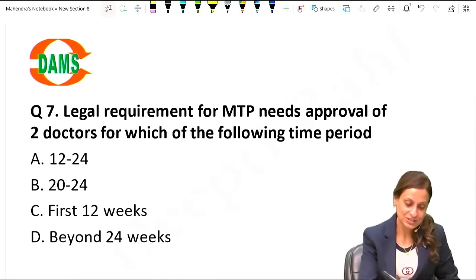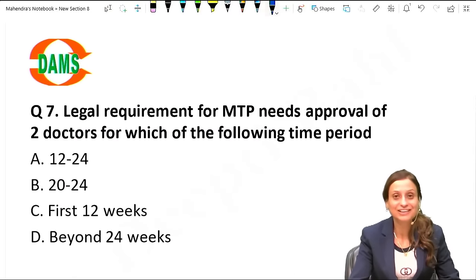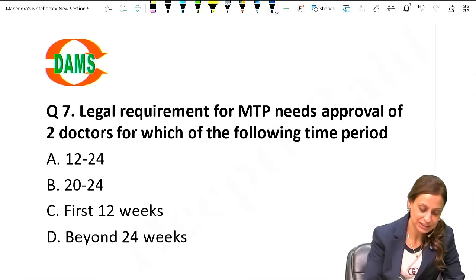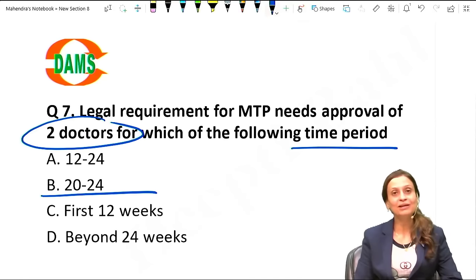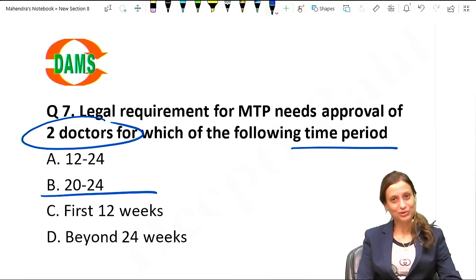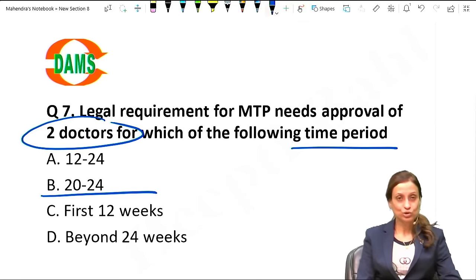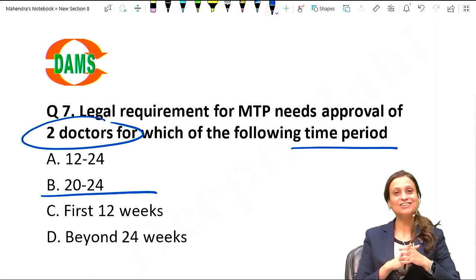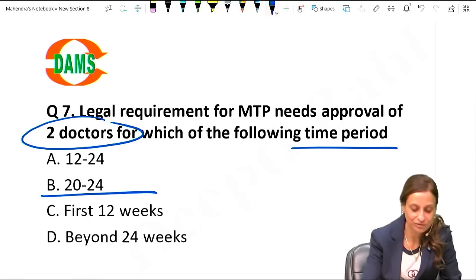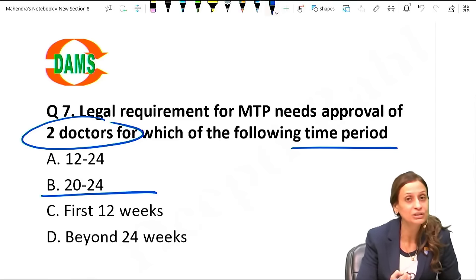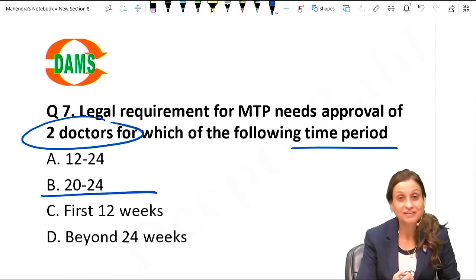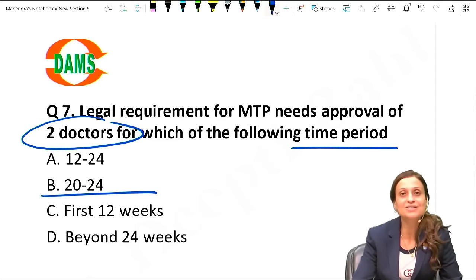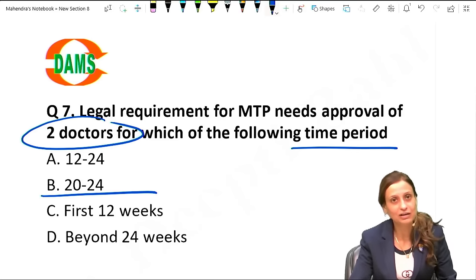Regarding the MTP Act - approval of 2 doctors is needed when the time period is between 20 to 24 weeks. Husband consent is not required. Beyond 24 weeks, termination can be done if there is a gross congenital anomaly with approval from the medical board.